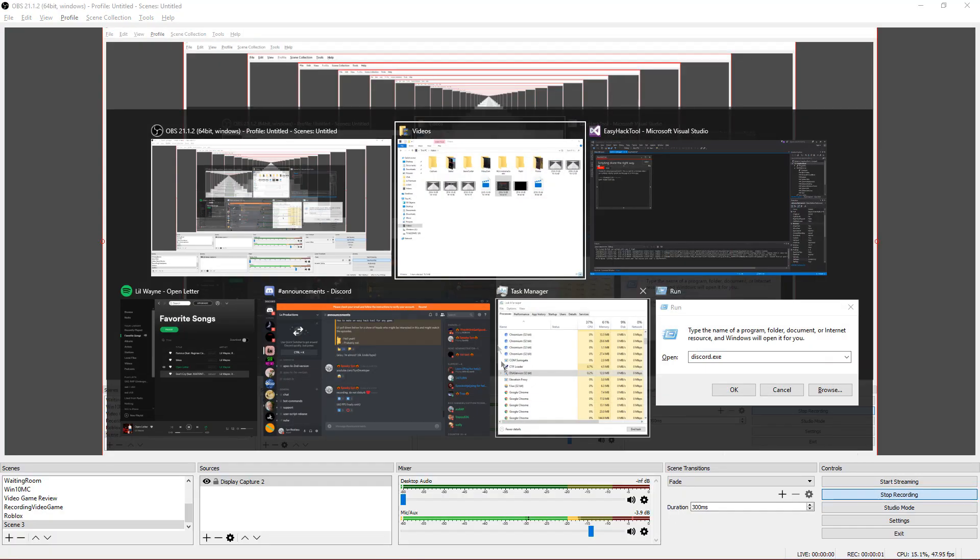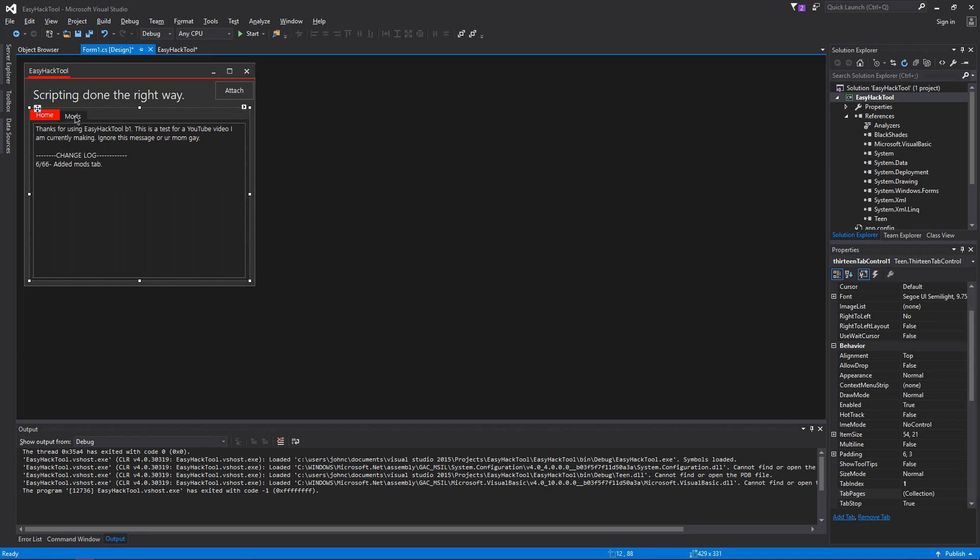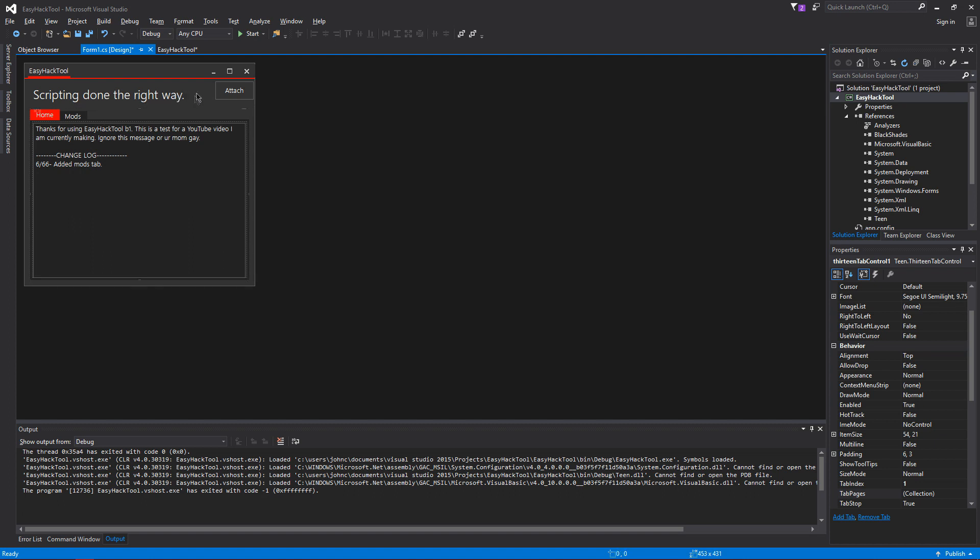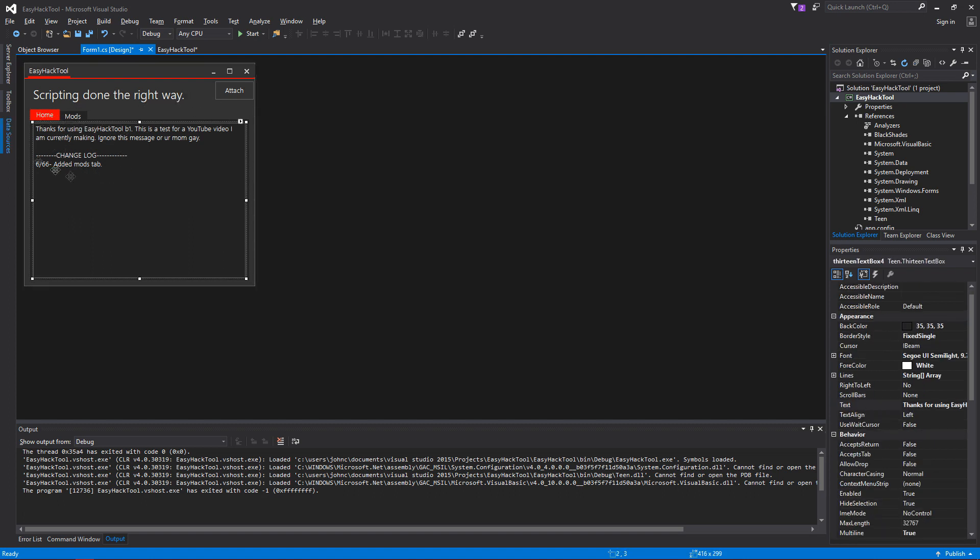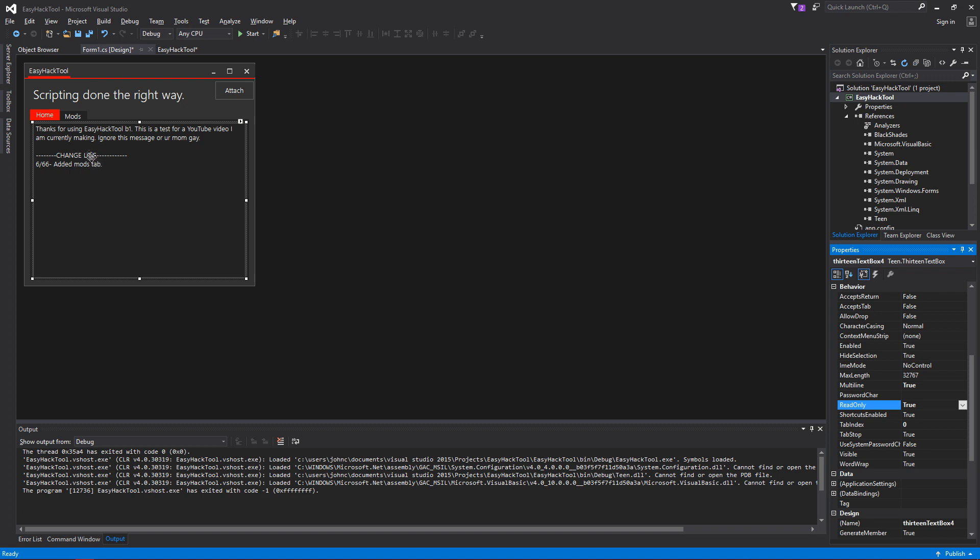Alright guys, so I see my video stopped recording around when I had nothing in the mods and nothing in the home section. So I'll show you guys what I've done so far. I added in this tab right here and this is basically a text box that I'm going to need to set to read only so nobody can edit it. And it says thanks for using Easy Hack. We'll, this is a test for YouTube video I am currently making. Ignore this message or your manga. The basic stuff. And also I said you could put a changelog here as well. Let's make a good home tab.